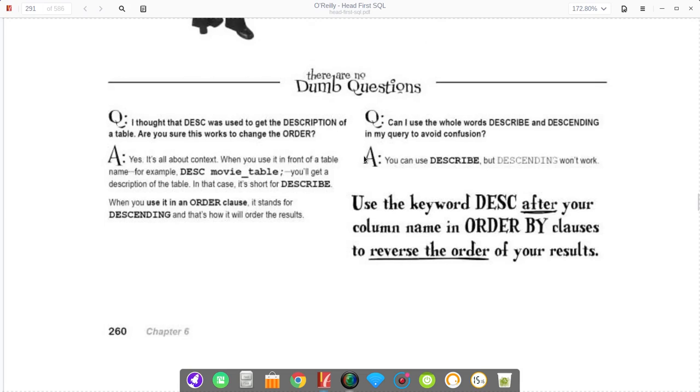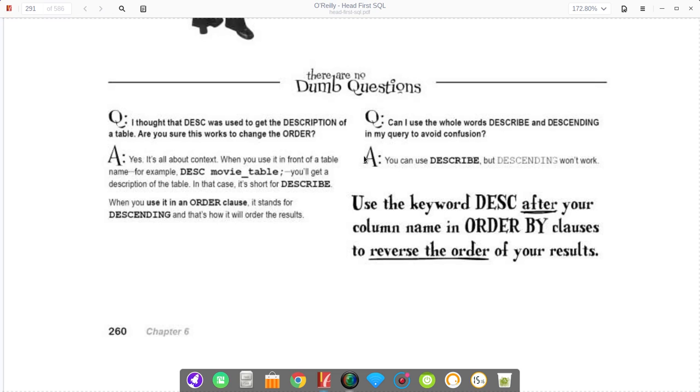By default, it's ascending order, and then you can also use descending order by DESC. DESC is also short for describe, but that's if you put it before a table name. If you say order by DESC, SQL will know that that's descending rather than describe.